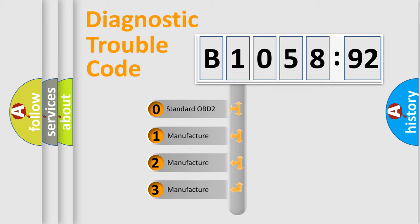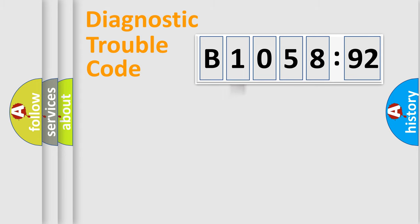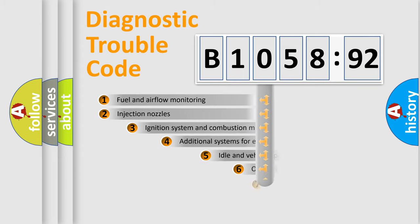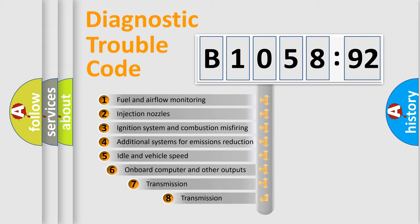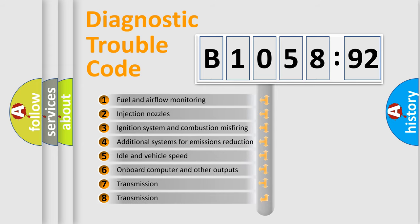If the second character is expressed as zero, it is a standardized error. In the case of numbers 1, 2, or 3, it is a manufacturer-specific expression of a car-specific error.